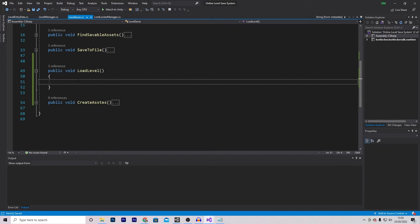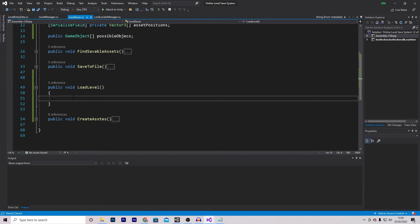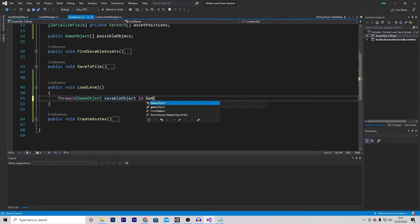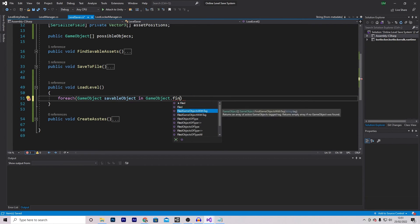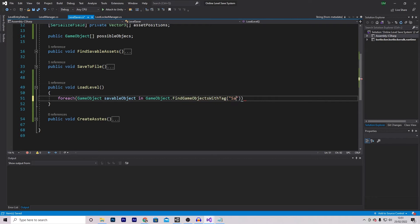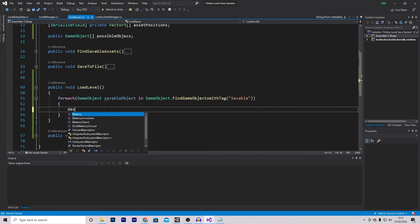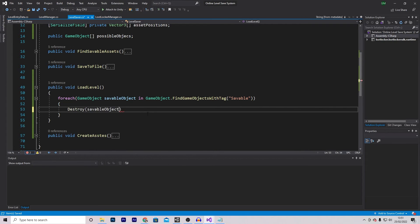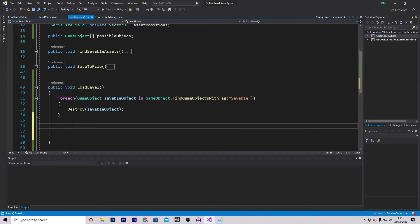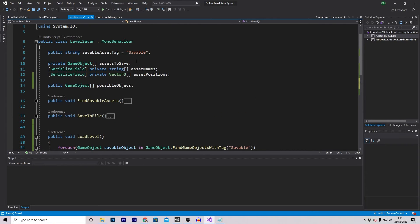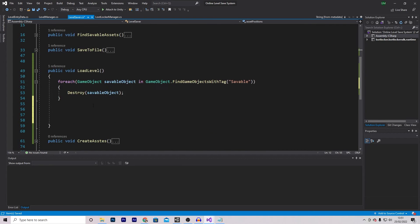Now the LoadLevel function, which will be the longest function we need to make. The first thing is to ensure there are no current saveable objects on screen, giving us an empty scene. For this I'll call foreach(GameObject saveableObject in GameObject.FindGameObjectsWithTag("saveable")), and we'll just destroy each saveableObject. We then want to read the text file we downloaded and fill these arrays with the data from it.